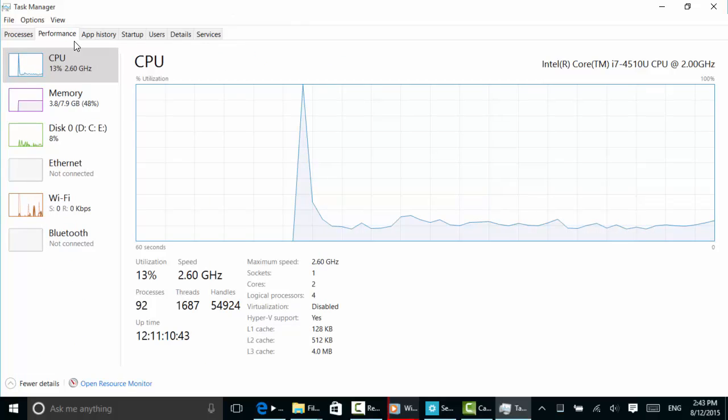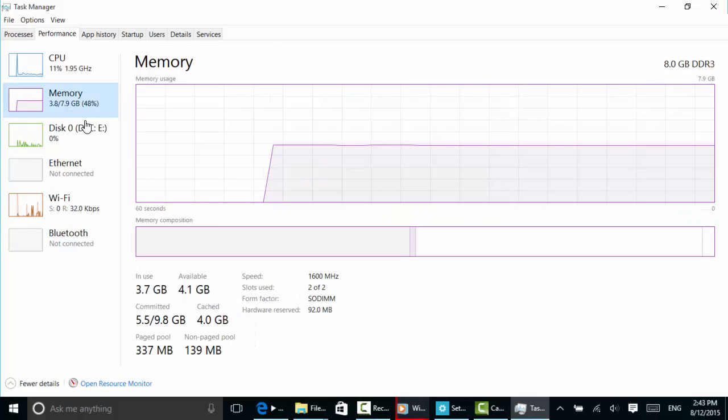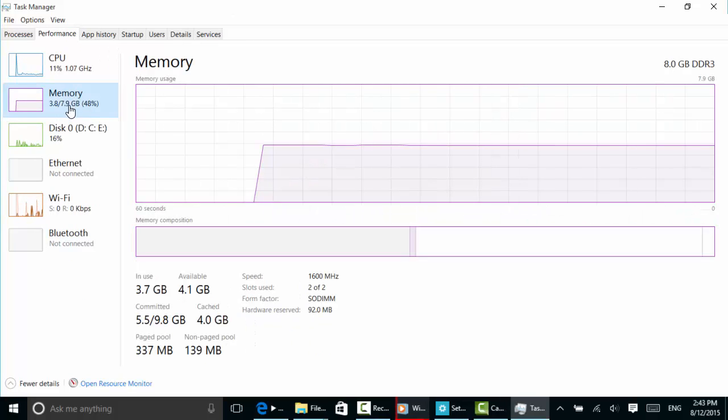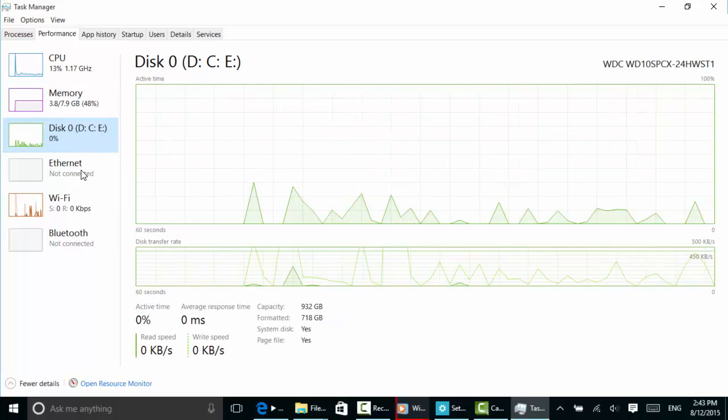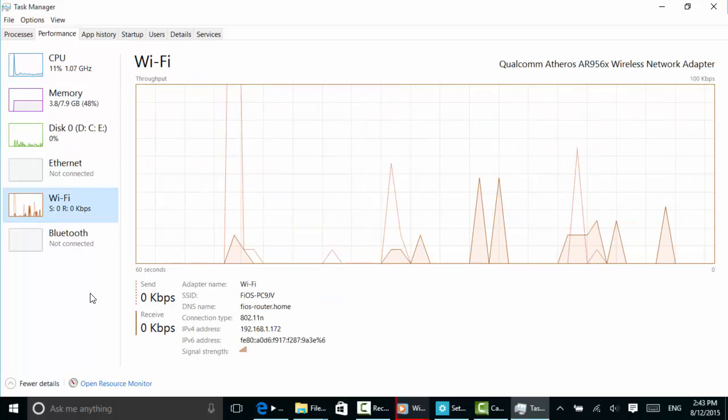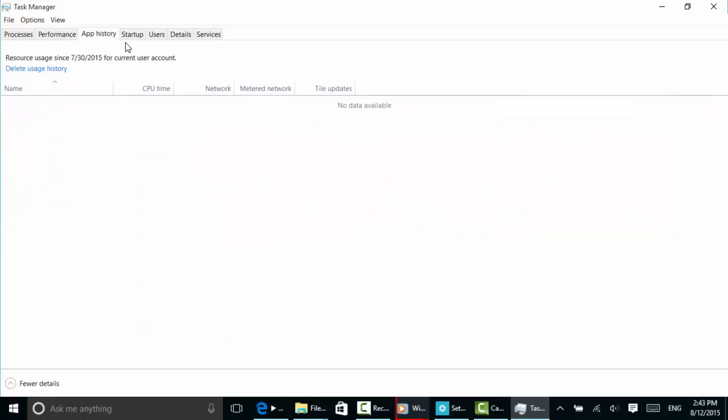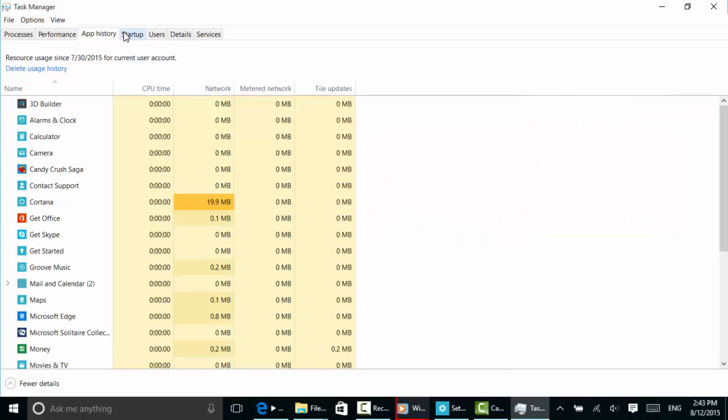We can look further at Performance and see graphs of CPU, memory, disk, Wi-Fi, Bluetooth. We can look at our app history and also see what's happening at startup.